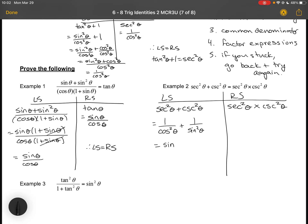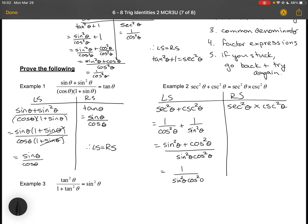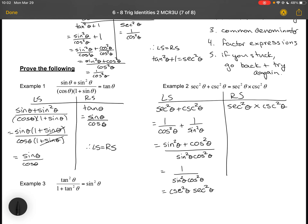I end up with sin²θ + cos²θ over cos²θ · sin²θ. On the top I can apply the Pythagorean identity, giving me 1 over sin²θ · cos²θ, which is csc²θ · sec²θ — the same as the right hand side.